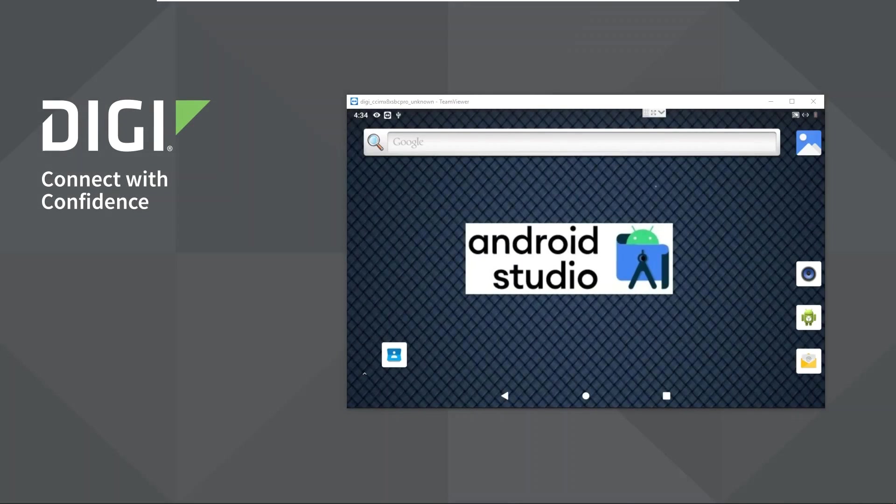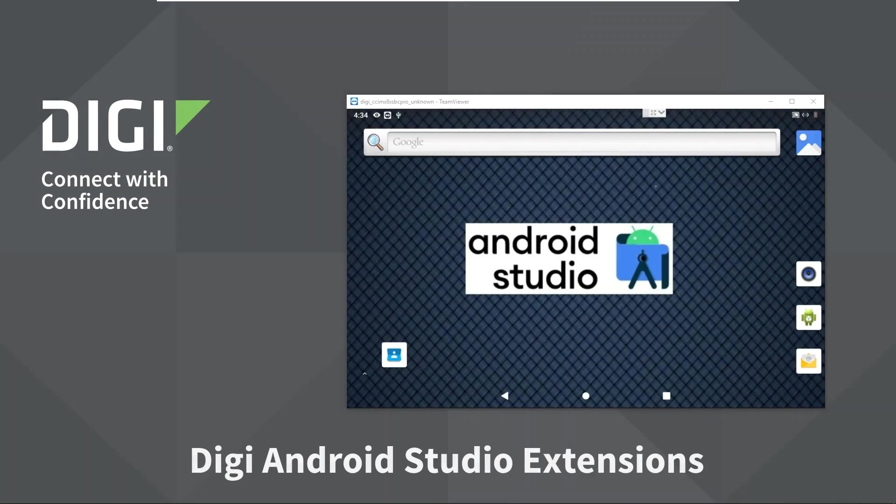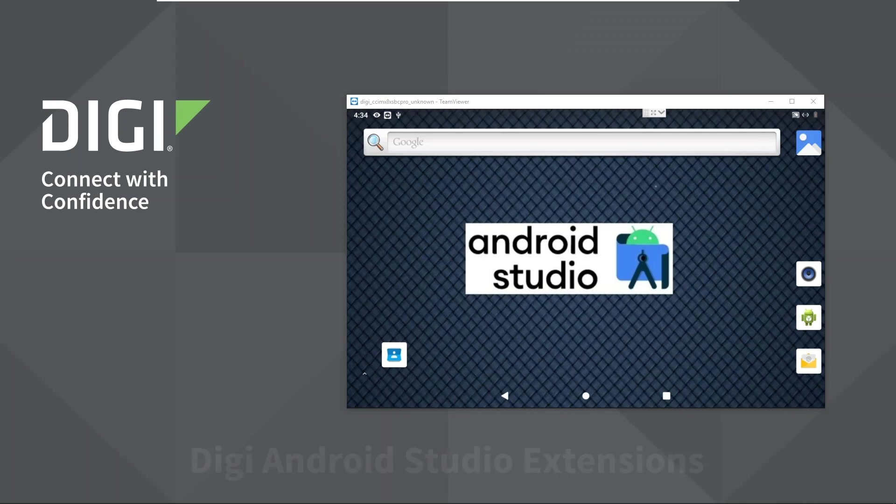Welcome to the Digi Android Studio Extension Tools Session. I will demonstrate how developers using a DigiConnect Core embedded system on module running the Android operating system can use the Android Studio extensions provided by Digi.